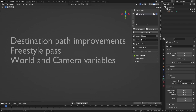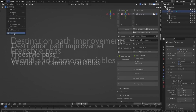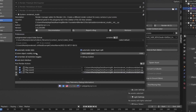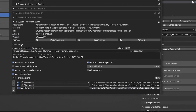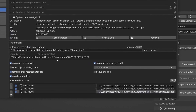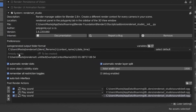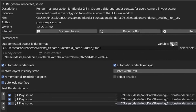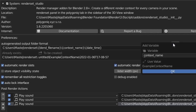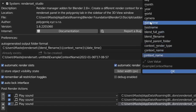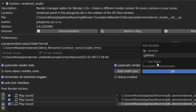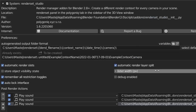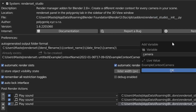We heard you — the setup of the destination path could get a little confusing. That's why we improved it in this release as well. Now RenderSet tells you which part of the destination already exists and which part will be created.